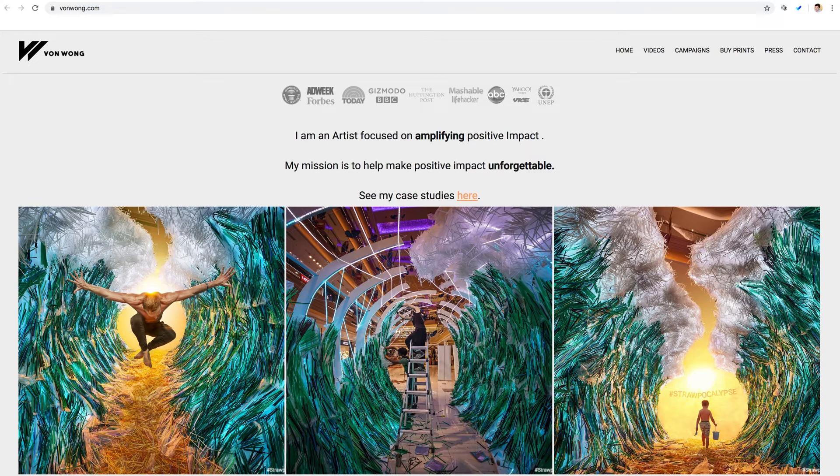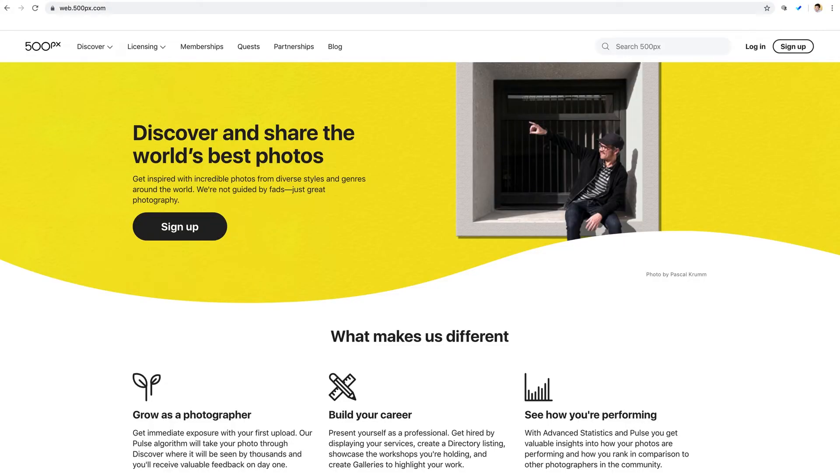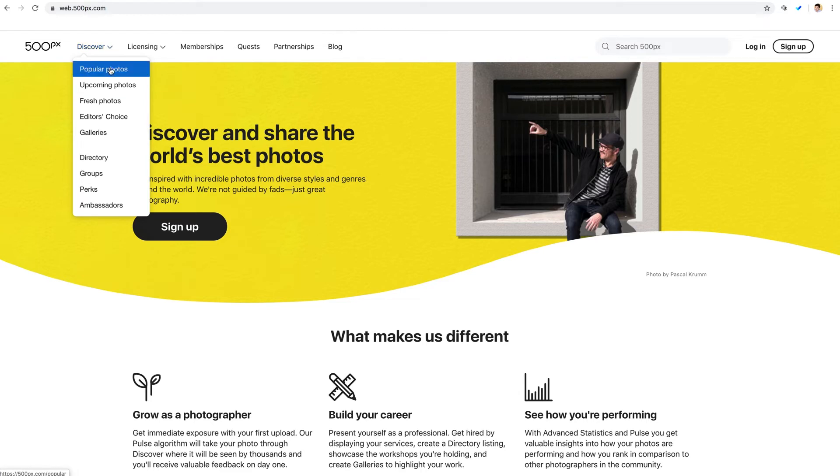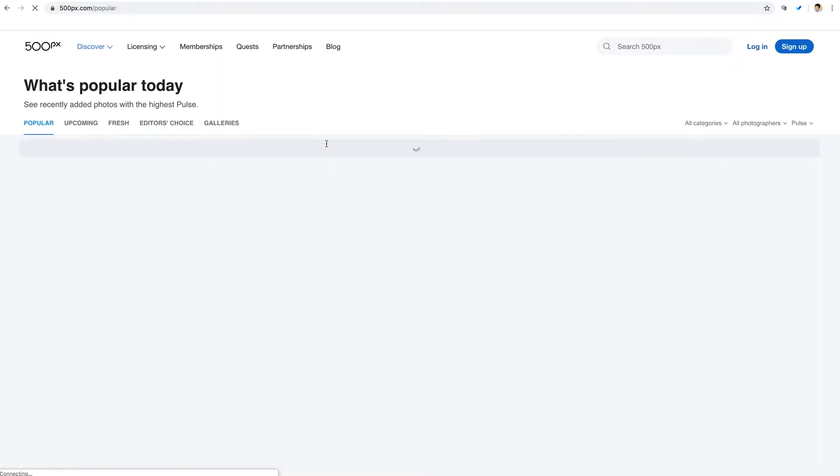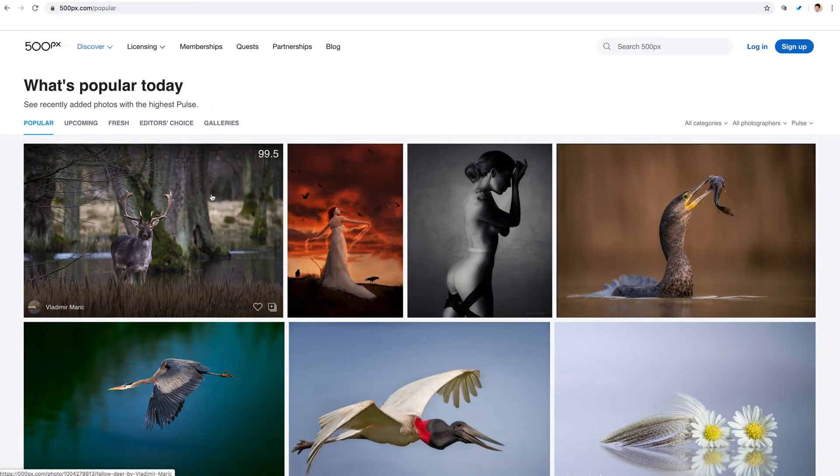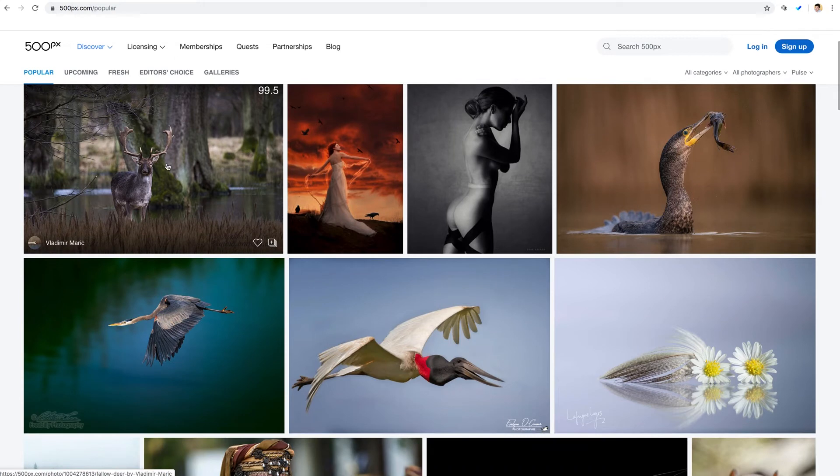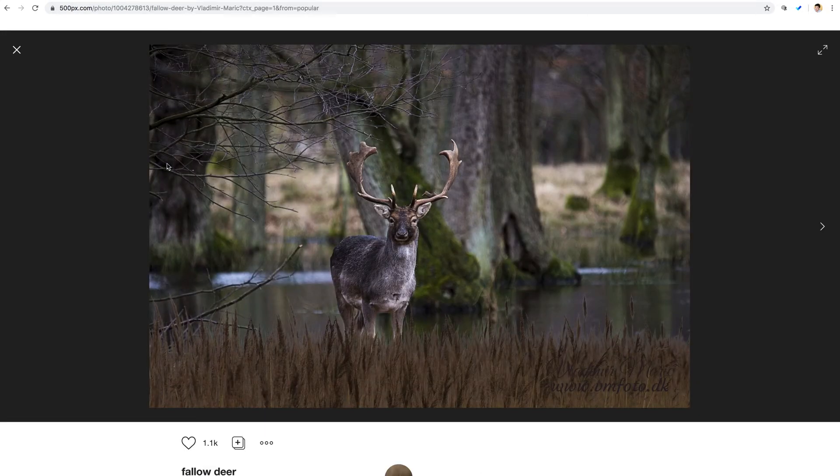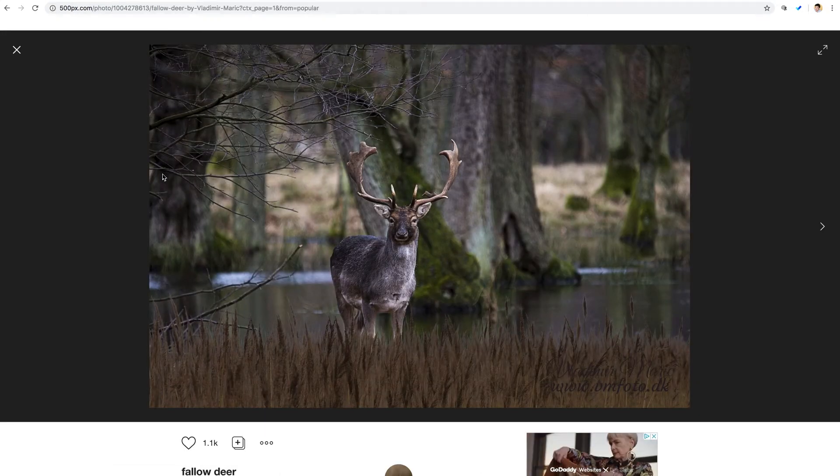Let me jump over here to 500 pixels. And let me click up here to Discover and then Popular Photos. Then we can click on any of these images to enter a full page for the image.